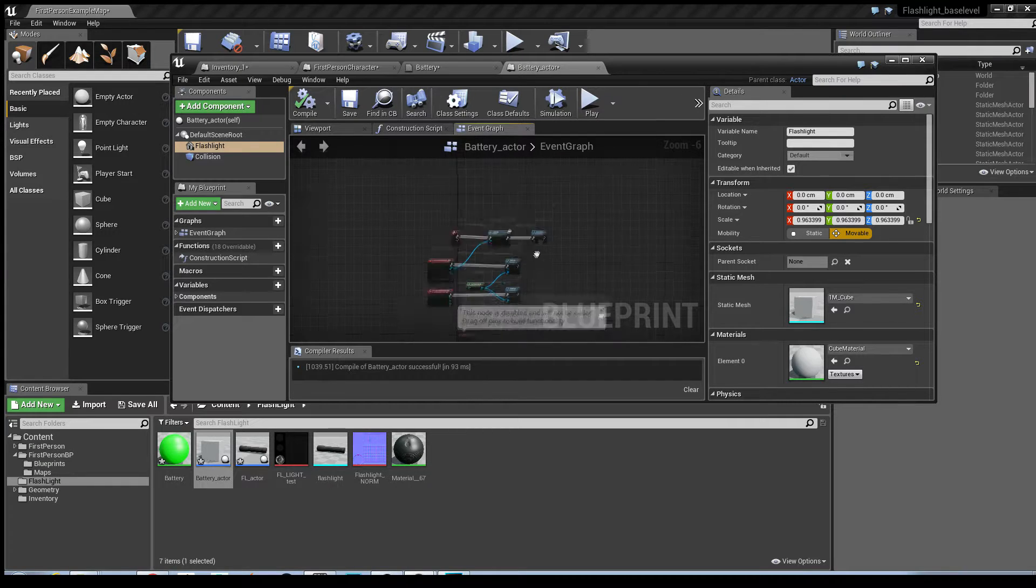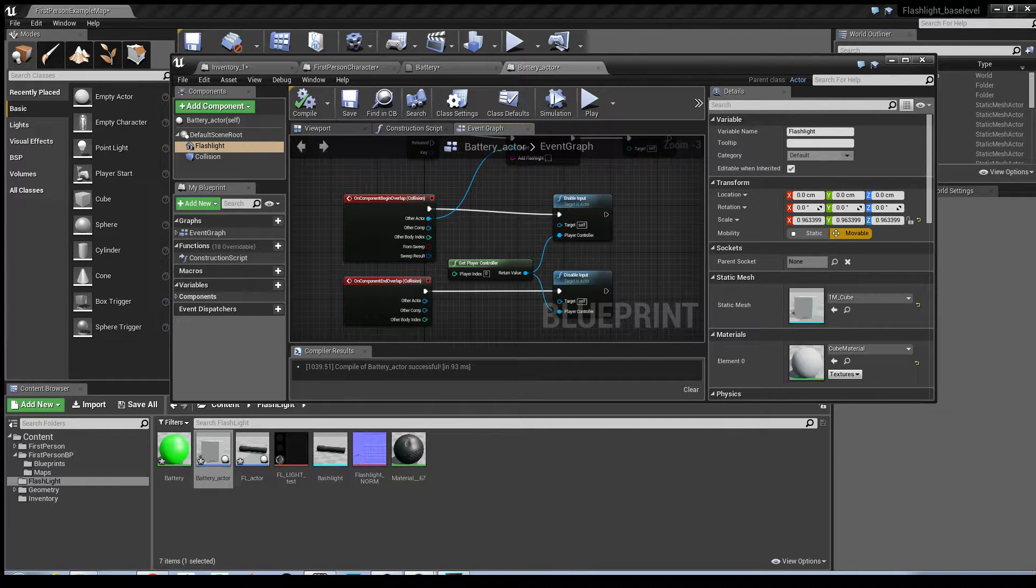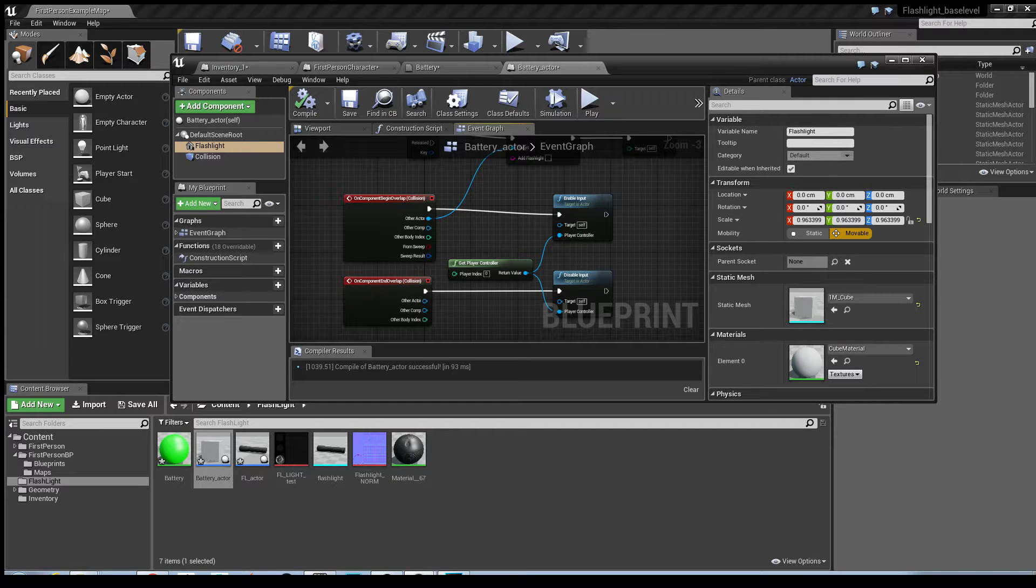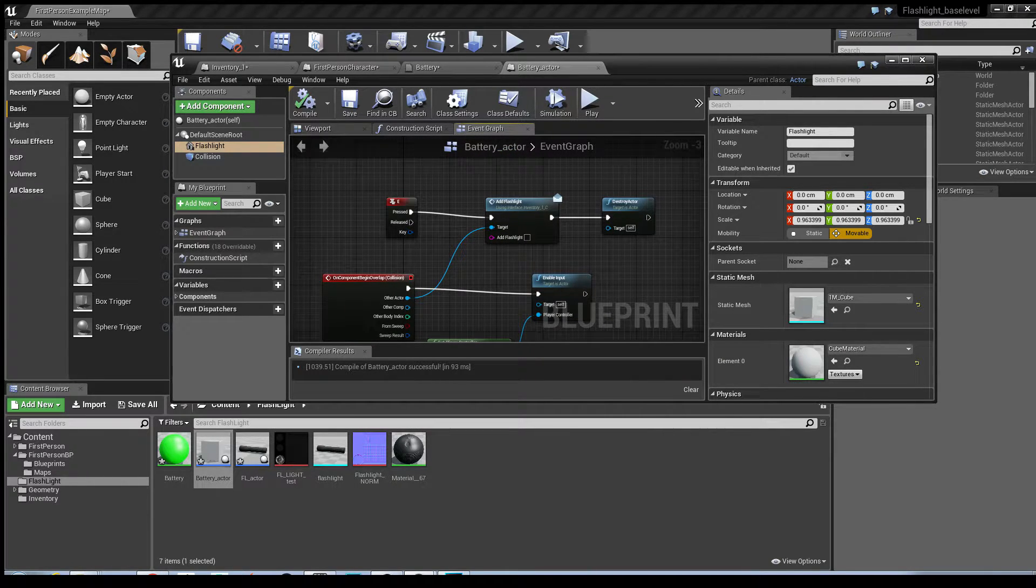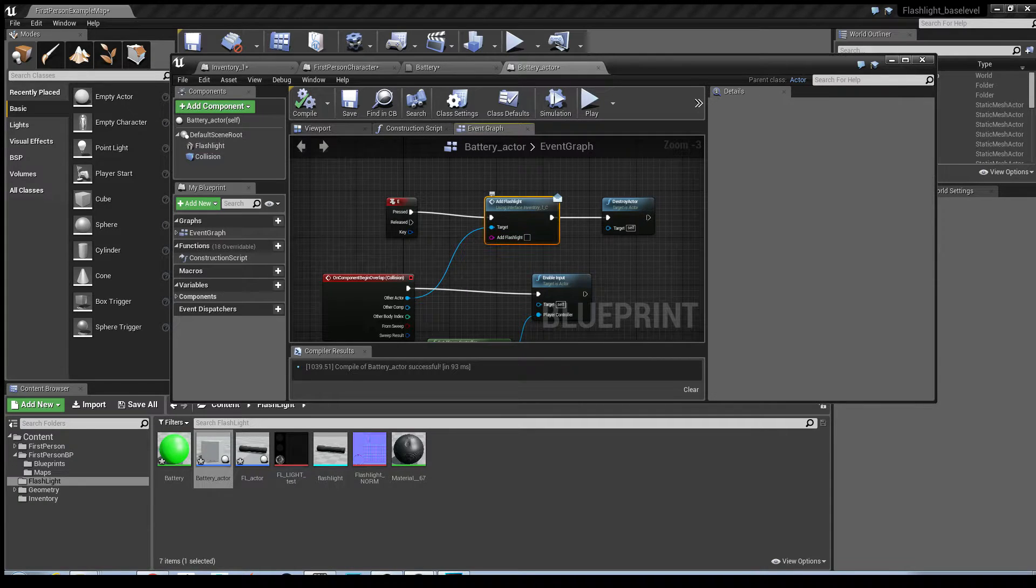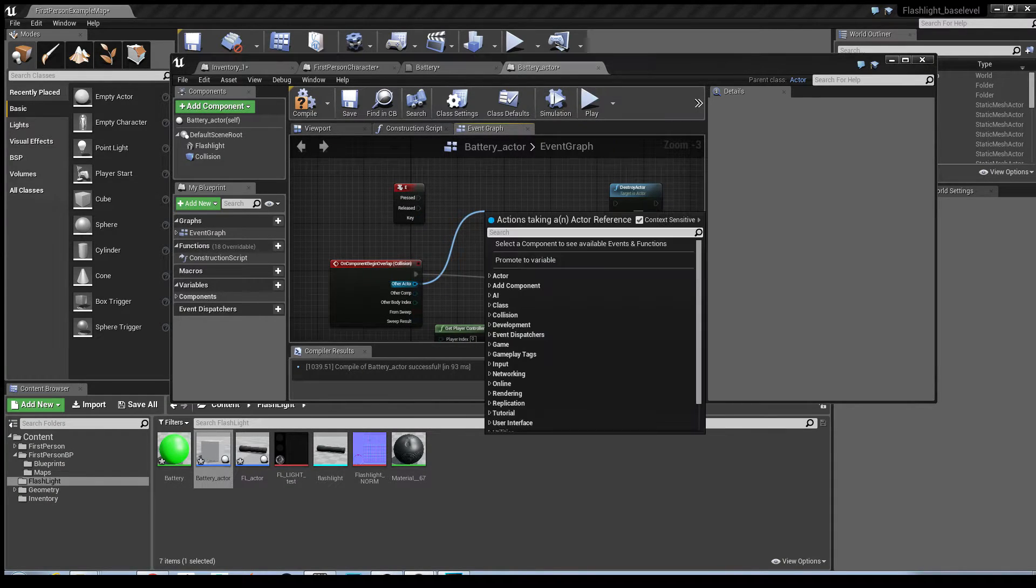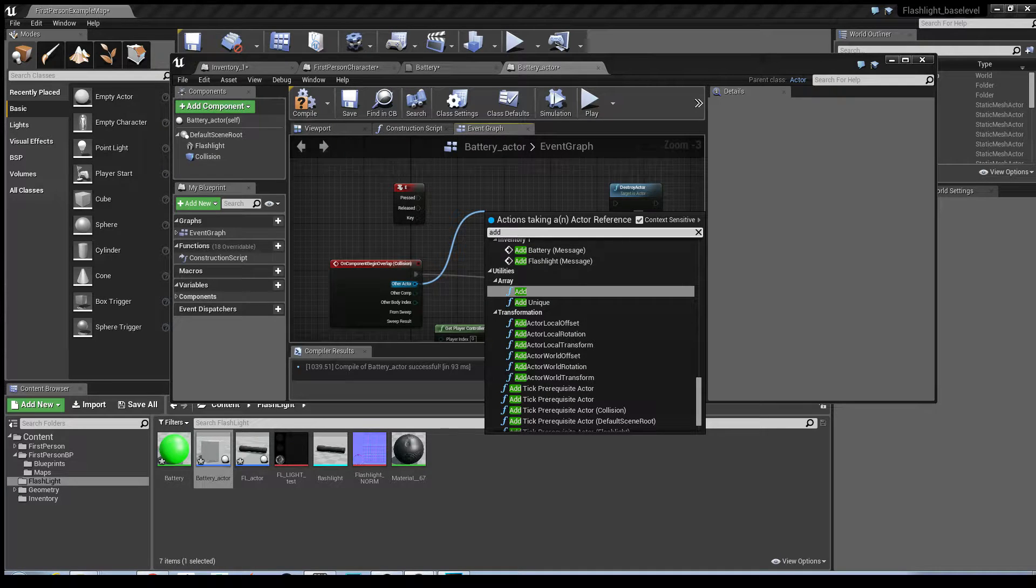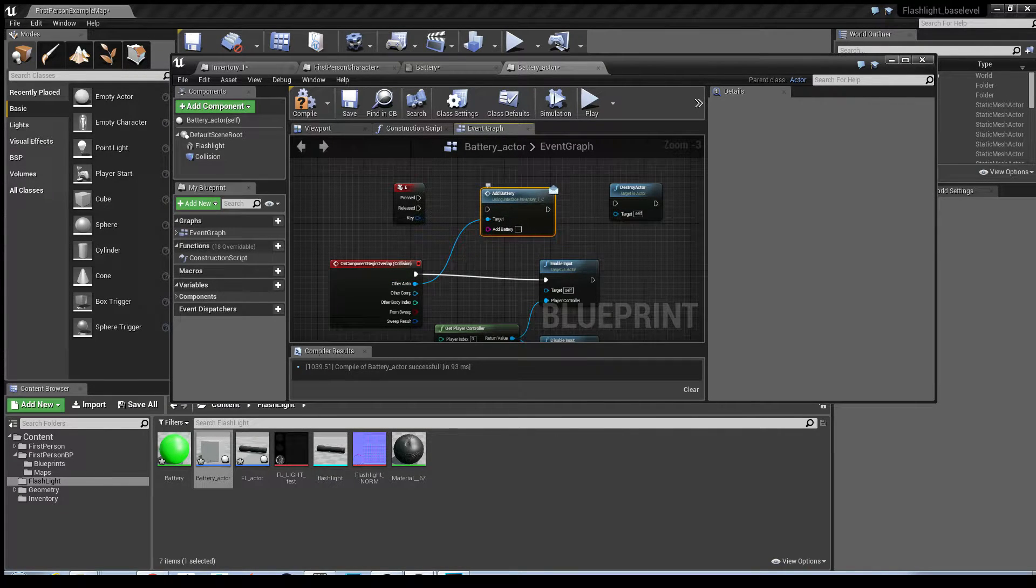Now, because I've duplicated it, I've still got all this functionality here with the collision and the enable inputs and pressing the E key as well. The only thing I'm going to do differently is I'm going to have to change these around. So first off, I'm going to just delete that, drag it over that too, and then change that to add battery.